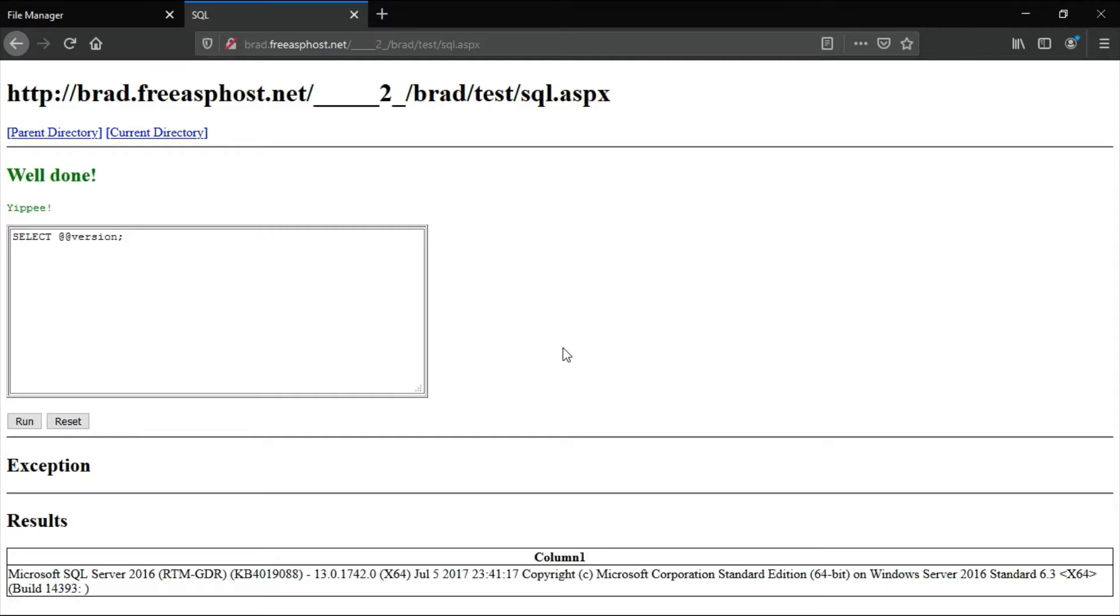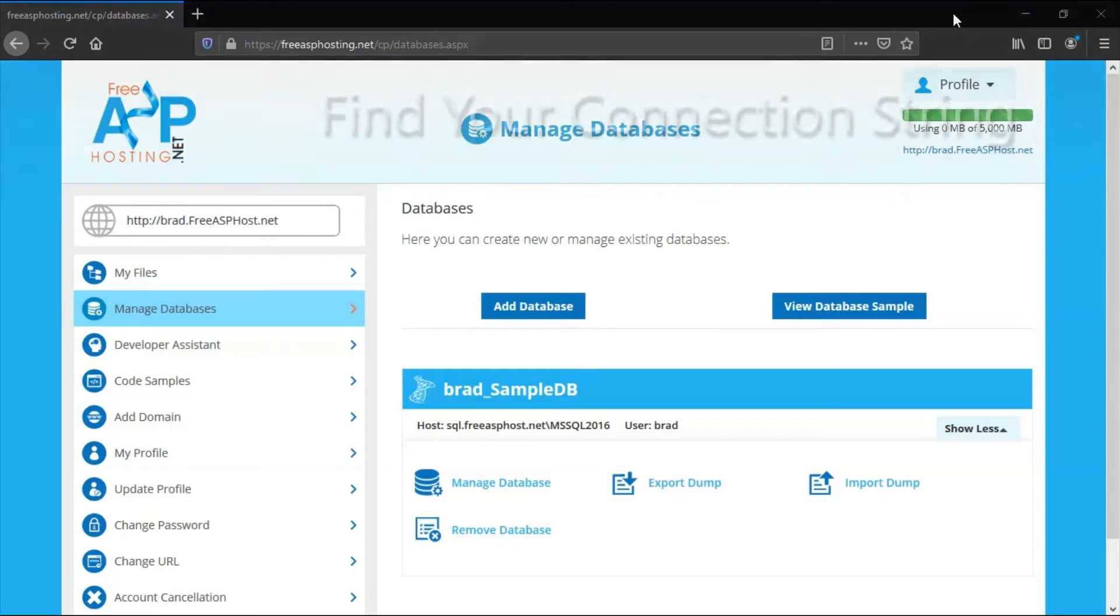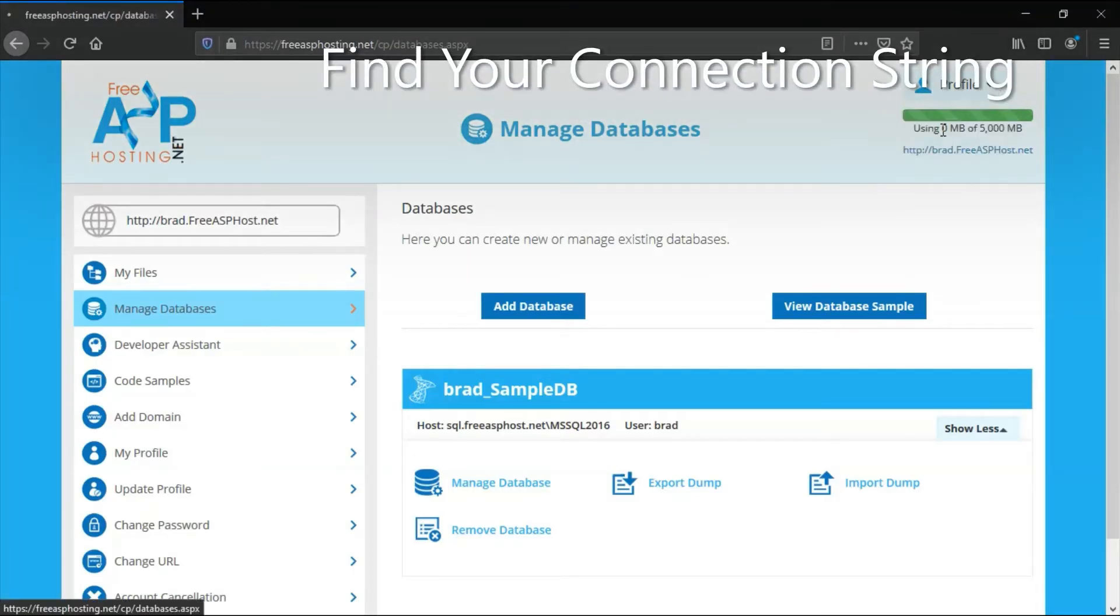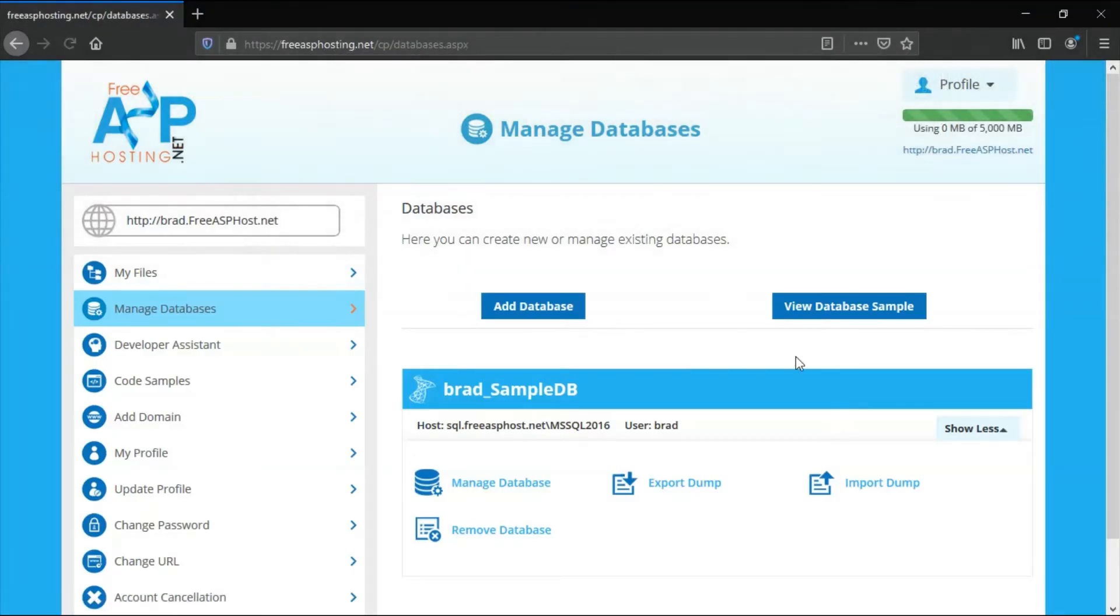You can also run other SQL commands like to create the table and to drop the table and so forth.